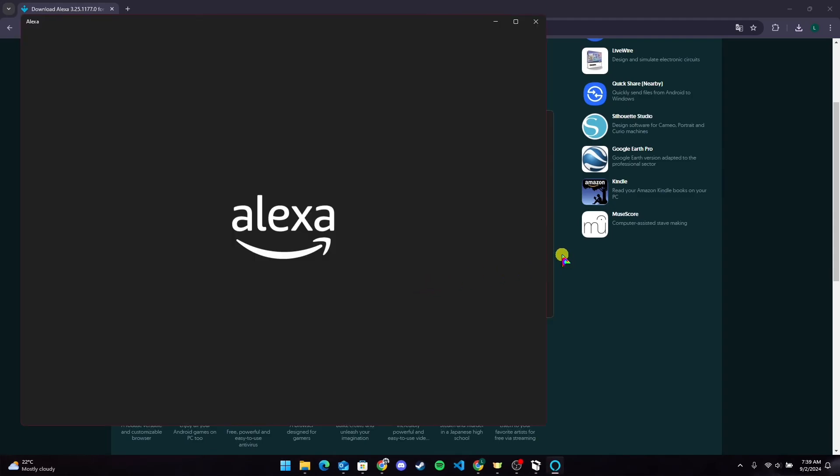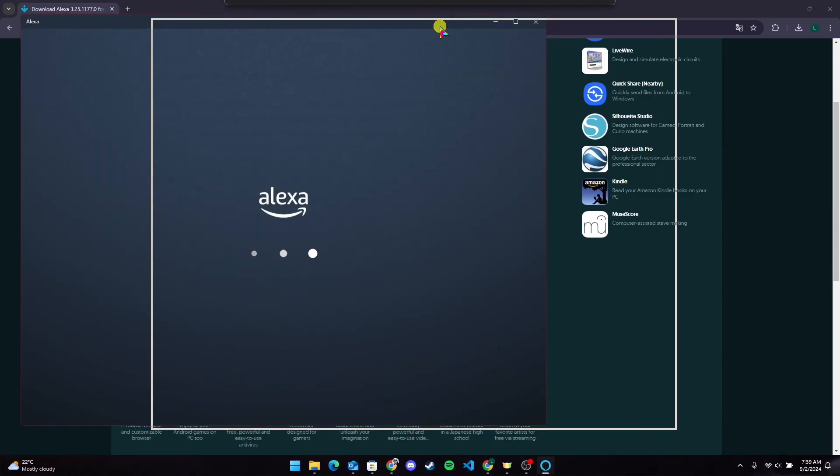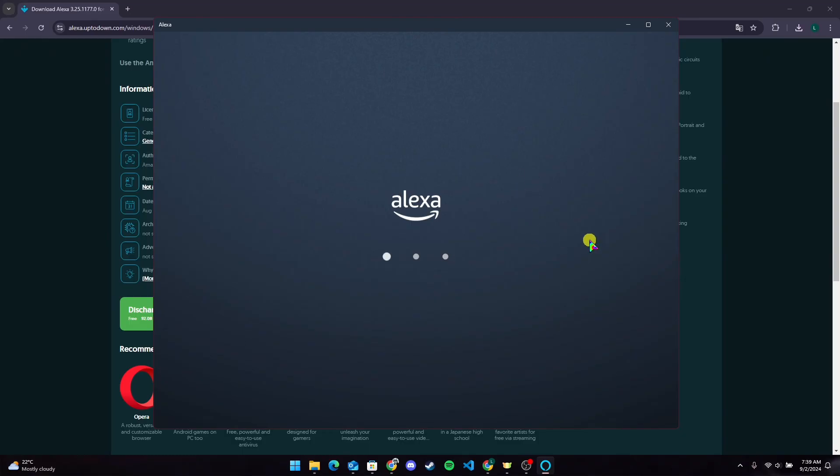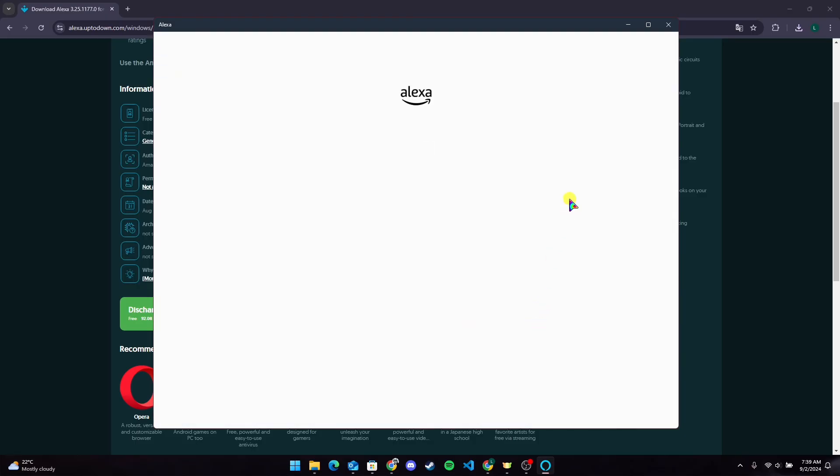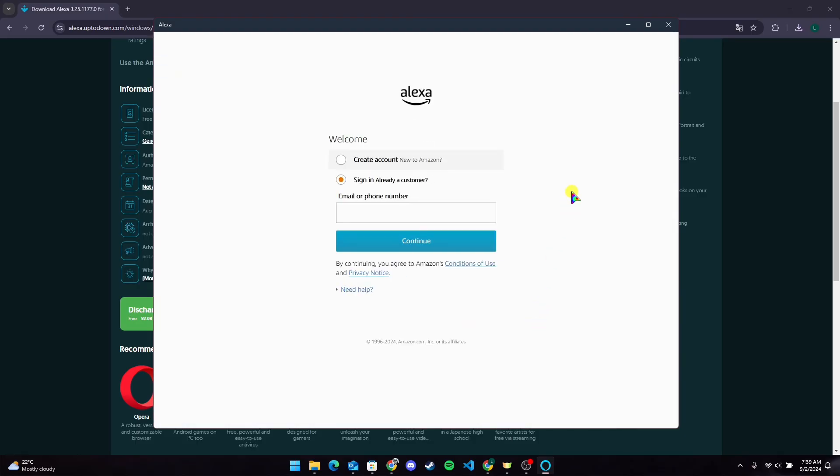After the installation is completed, you can use Alexa application on your PC. So that is how you can download Alexa app on PC. Thank you for watching this video. Please don't forget to like, share, and subscribe to our channel.